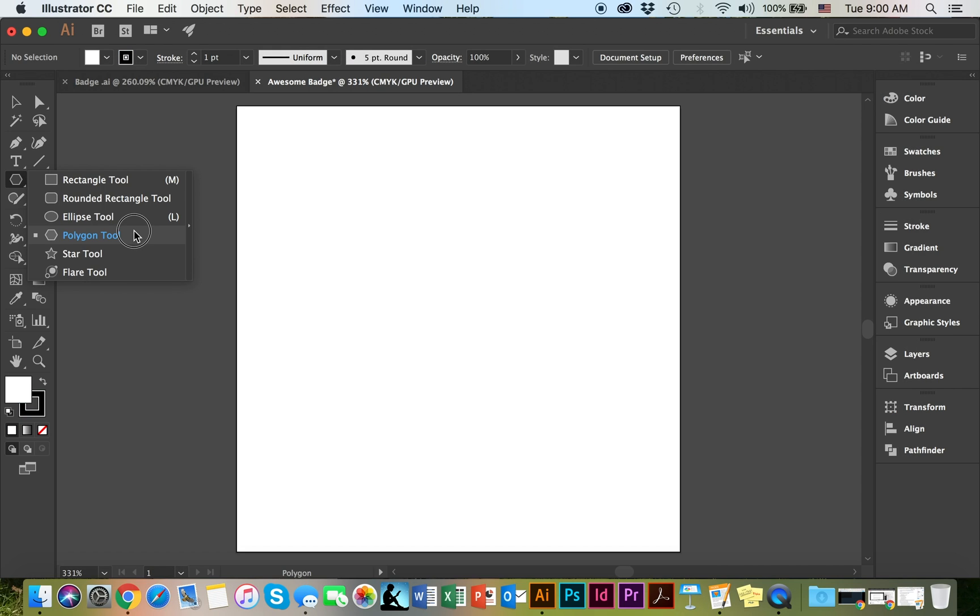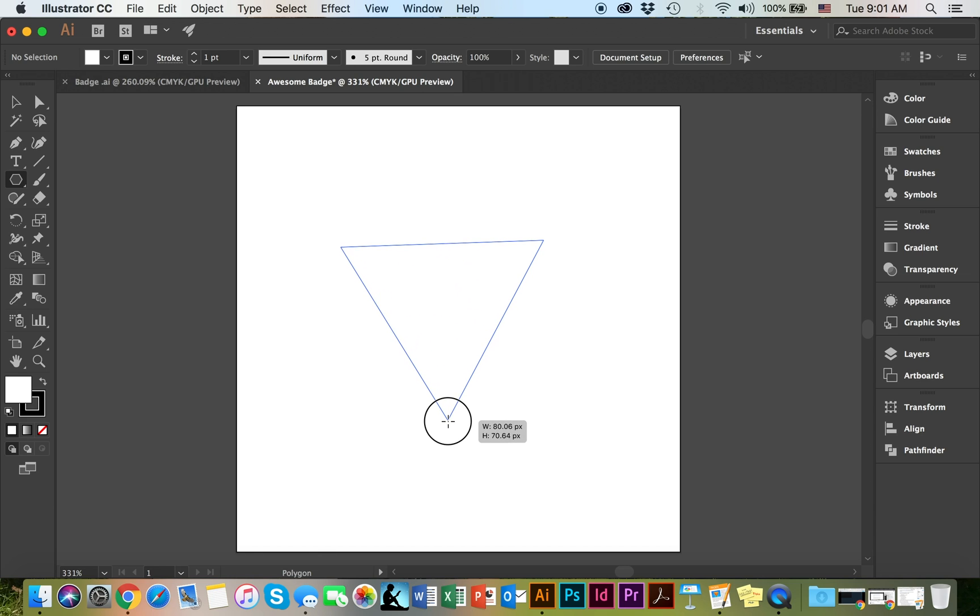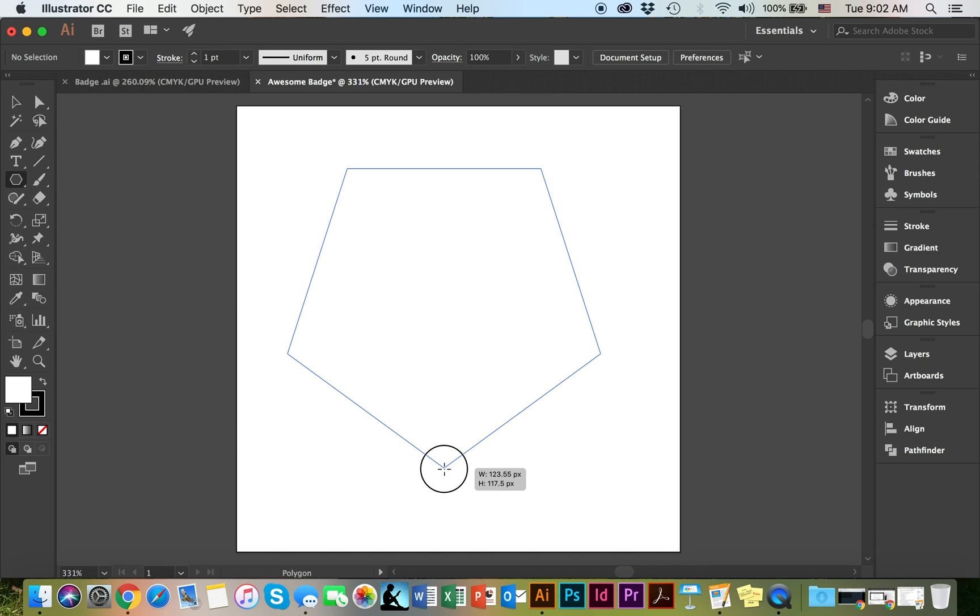For my badge, I've decided to use the polygon tool as the outside shape. So let's go ahead and select that. As you can see, it's drawing a triangle. To change however many sides you would like to add, just hold the mouse and click on the up arrow.